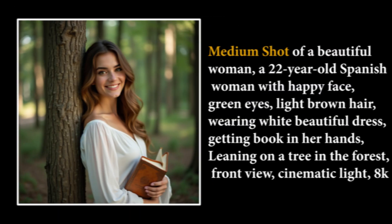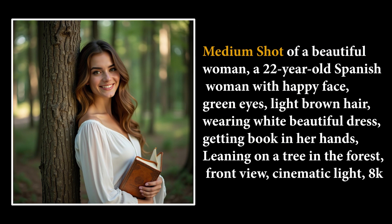Medium shot. This shot shows the character roughly from the waist up, while still showing the surrounding. This shot is perfect for portrait.